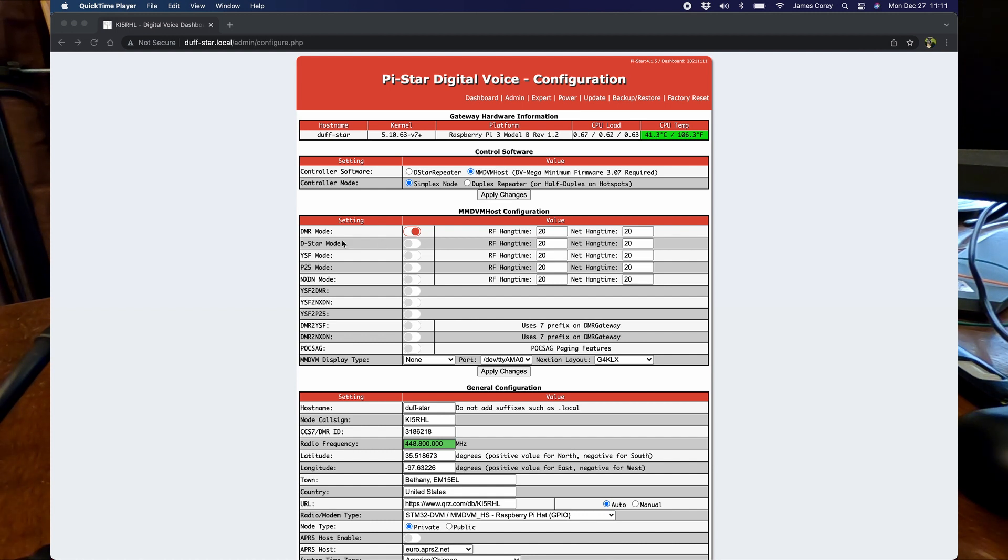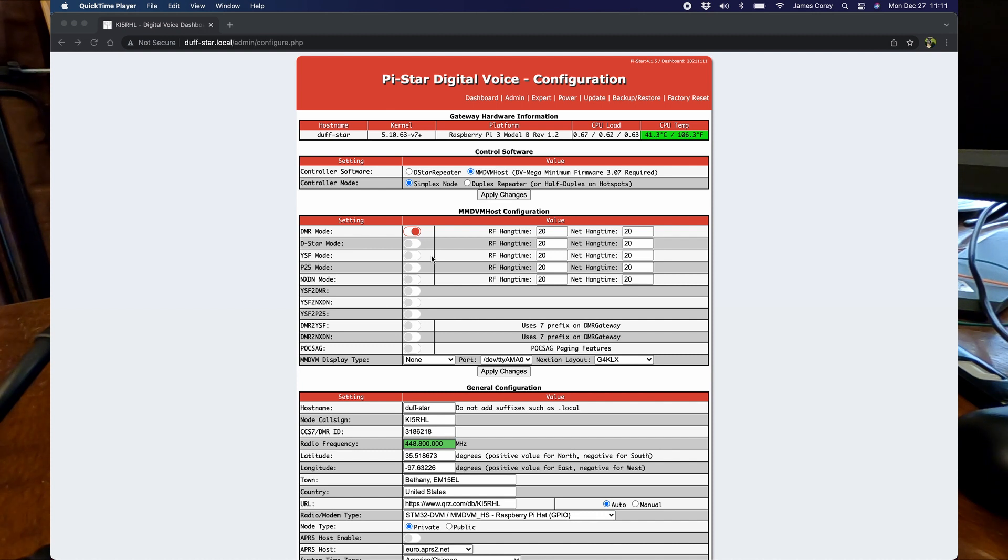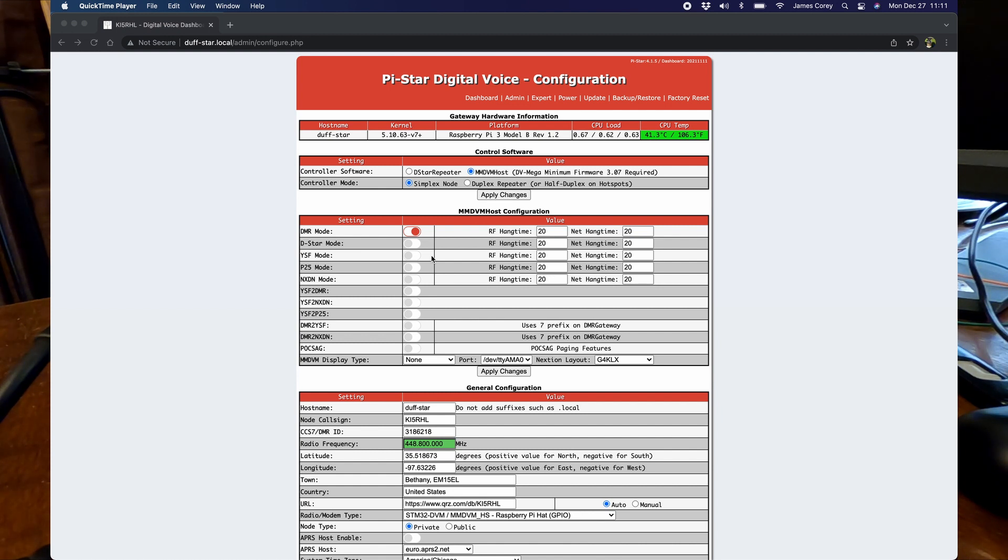I'm not going to go into how to actually build the PiStar. There's several videos out there on how to do that. This is just specifically Yaesu System Fusion to DMR cross mode using a PiStar and an FT-991A.